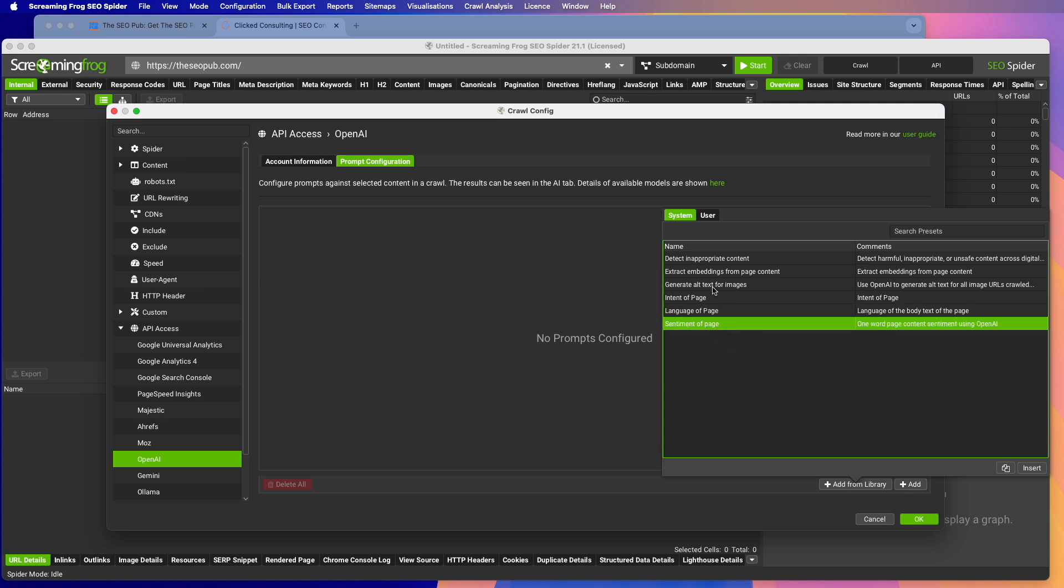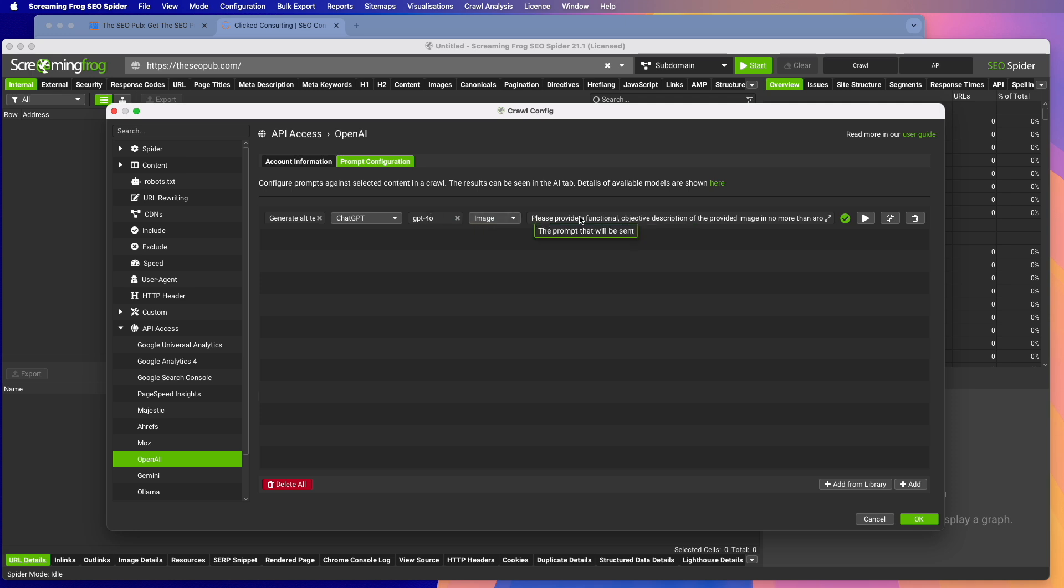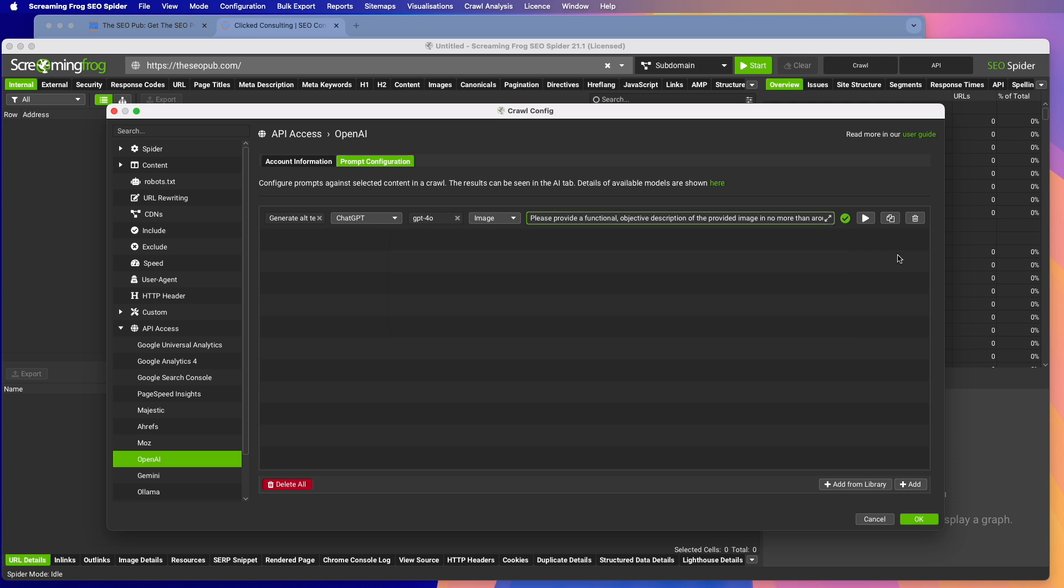Just as an example, we'll do the alt text one. So you insert that and what it's doing is it's going to use ChatGPT. It's going to use the 4.0 model. It's going to look at images and then there's a prompt here, which we'll expand that. I'm not going to read through this whole thing, but basically it's saying to create alt tags that are 30 words or less so someone who can't see the image would understand what it's about. And it gives a framework for how to write the alt text. So that's one option you can do.